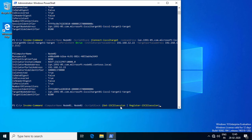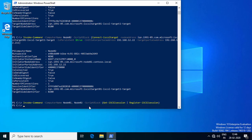Optionally, you can run a commandlet to ensure that the iSCSI sessions are re-established even if the cluster nodes are rebooted. This command must be run after the previous commands used to connect the cluster nodes to the iSCSI target. This commandlet gets all existing iSCSI sessions and registers them.